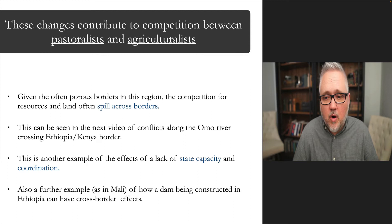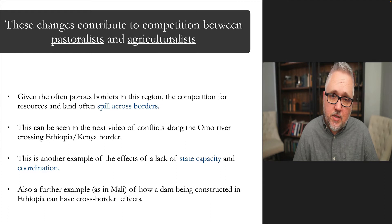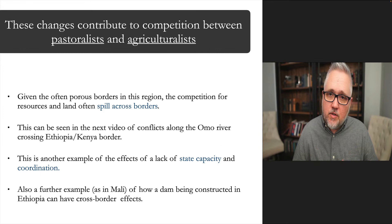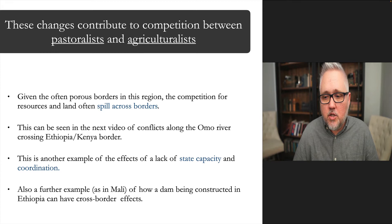The porous borders in these areas are remarkable, with people and resources frequently spilling across them — as shown in the videos we've already watched. This also illustrates the lack of state capacity and coordination both between countries like Ethiopia and Kenya, and within them. The Gibe 3 dam exemplifies this: there was high optimism under the previous Ethiopian prime minister, but the Tigray conflict brought much more international condemnation.